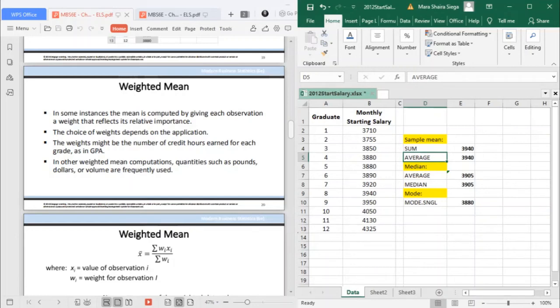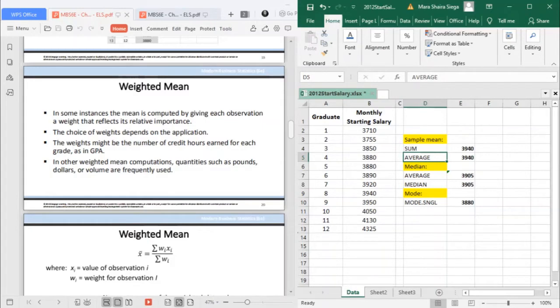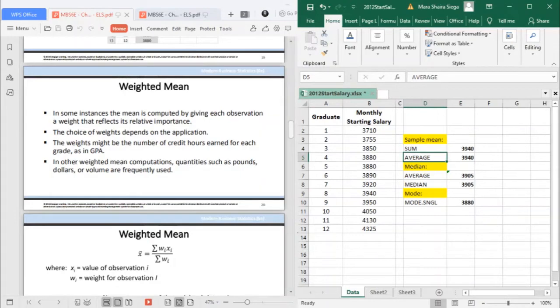Now, let's move on to the weighted mean. In some instances, the mean is computed by giving each observation a weight that reflects its relative importance. The choice of weight depends on the application.